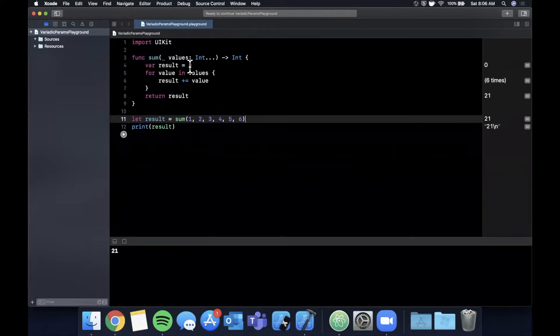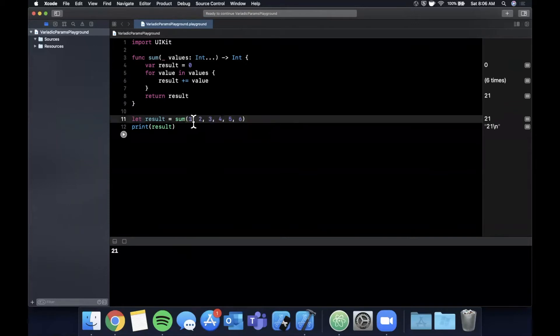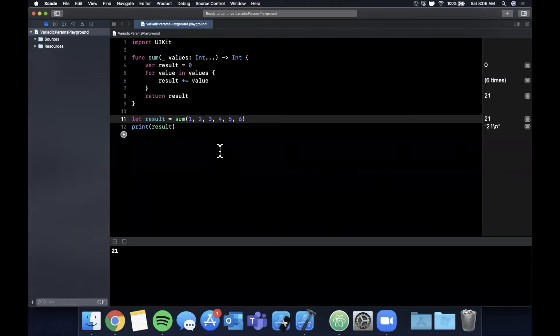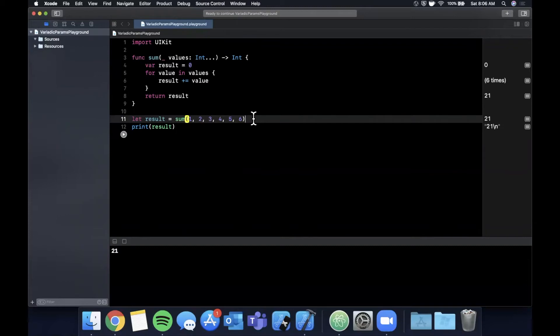This is a pretty simple example of how we can use this variadic parameter to pass in multiple values. A key takeaway is the types of all of these must be the same and we don't need to use an actual array type to pass in these values, we can do it directly like this. You might be thinking, well what the heck is the point, you could just use an array.